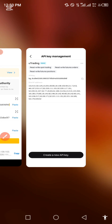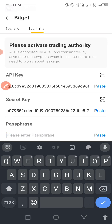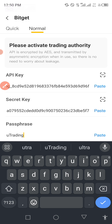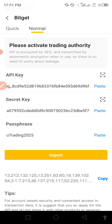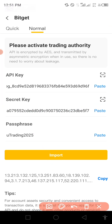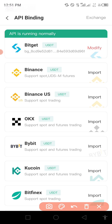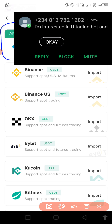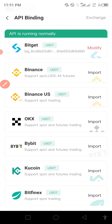When it confirms, you will see your API key management has been set up. I'm going back to enter my passphrase - do not forget, what I used for my passphrase was 'utrading' all in small letters, exactly like this. After putting all these things in, tap on 'Import.' Let's wait for it to add. Once it has been automatically confirmed and added, it will show 'Modify' - meaning it has been successfully set up.